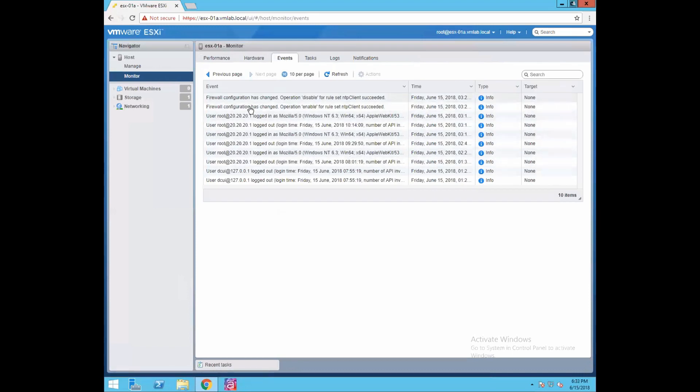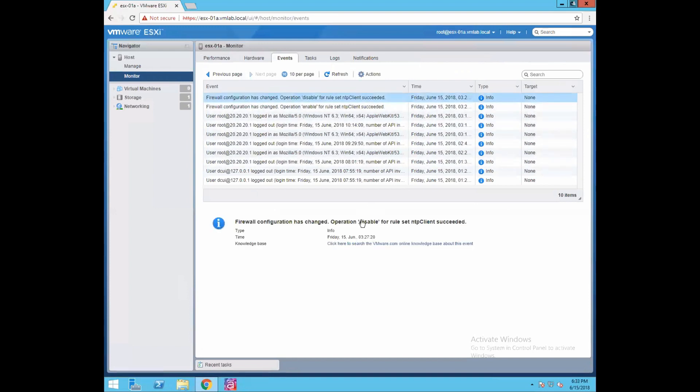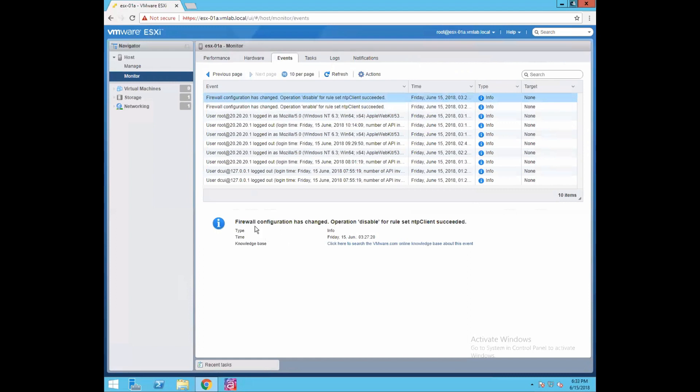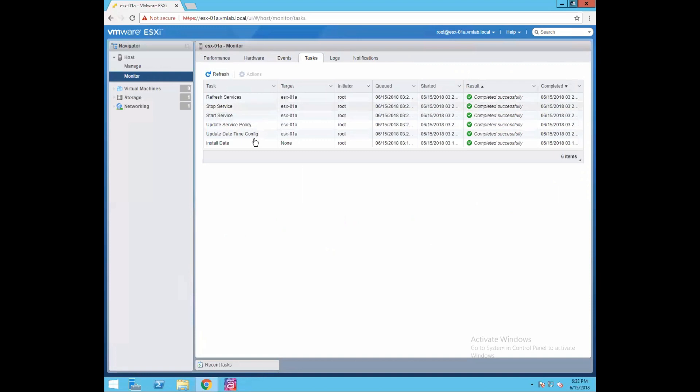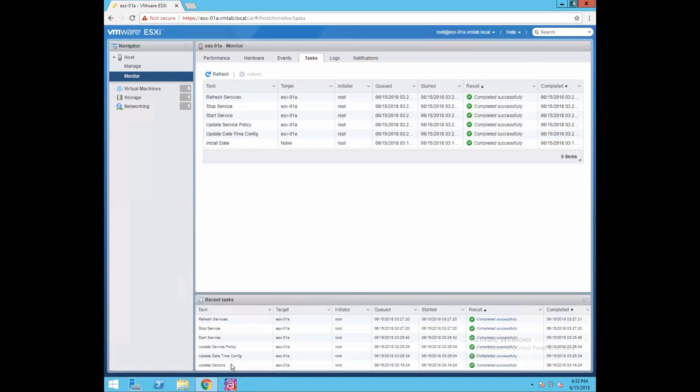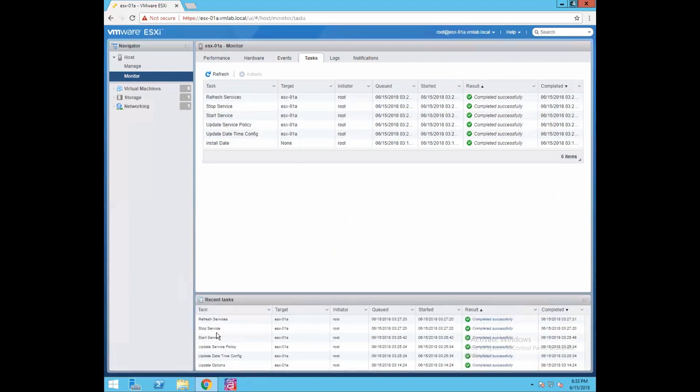Events tab will be giving information about what events got triggered on that specific host. What time and information will be populated here - firewall configuration has changed, operation disabled for room. That's where all the event information you can get from here. Then we have a task tab. Whichever task you're performing on your ESXi host it gets logged in that task tab.